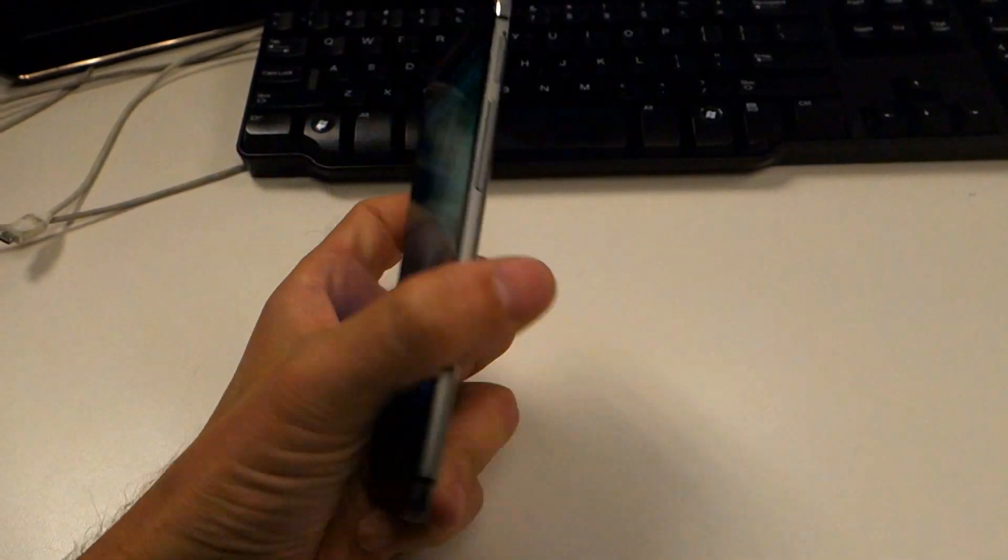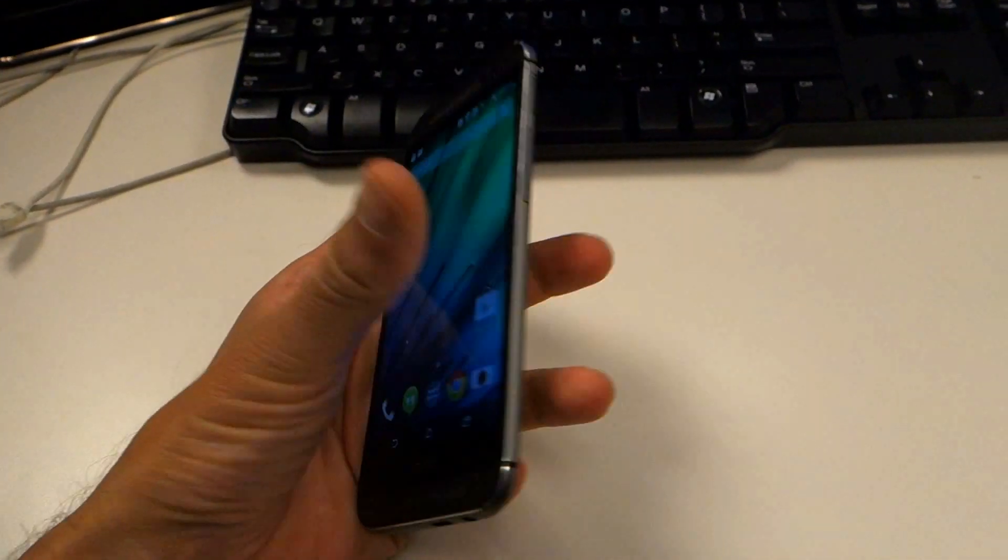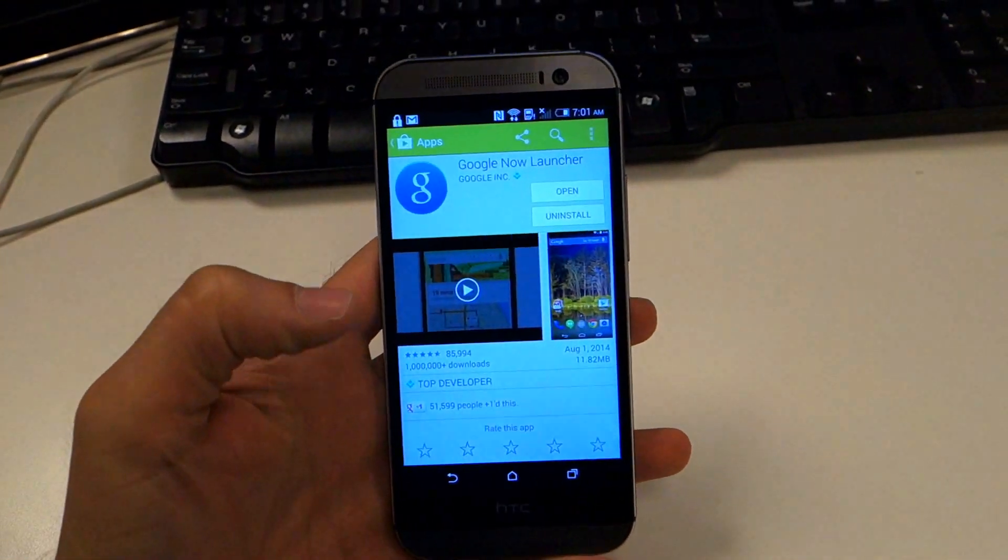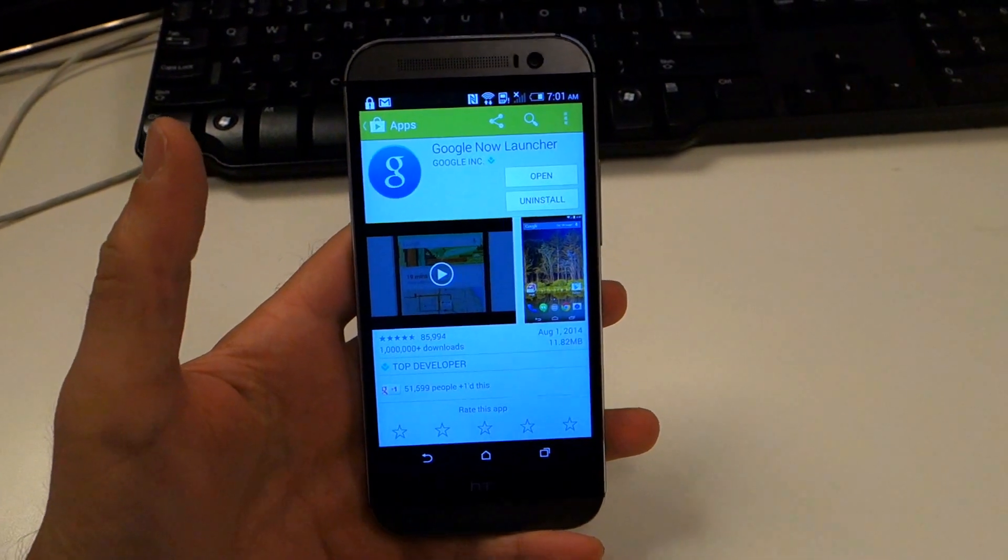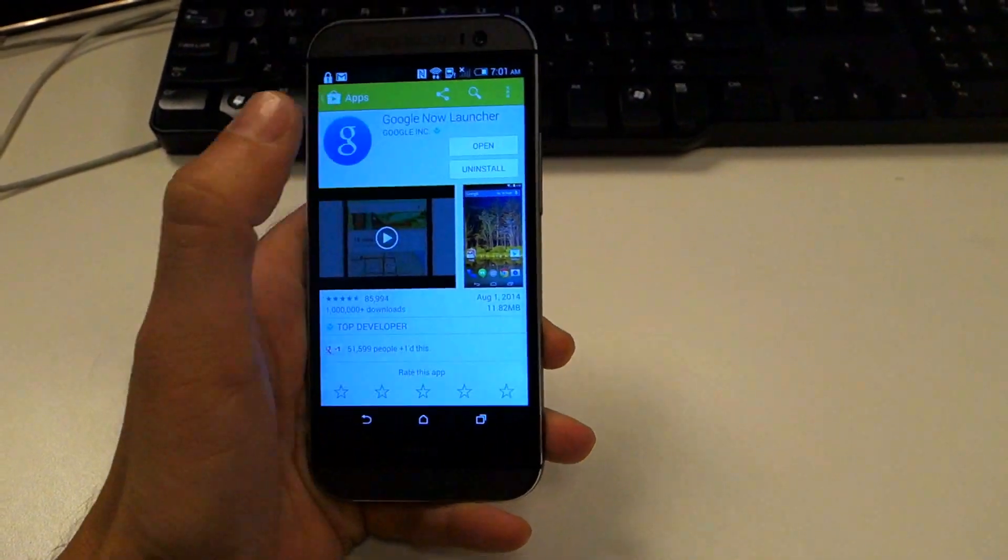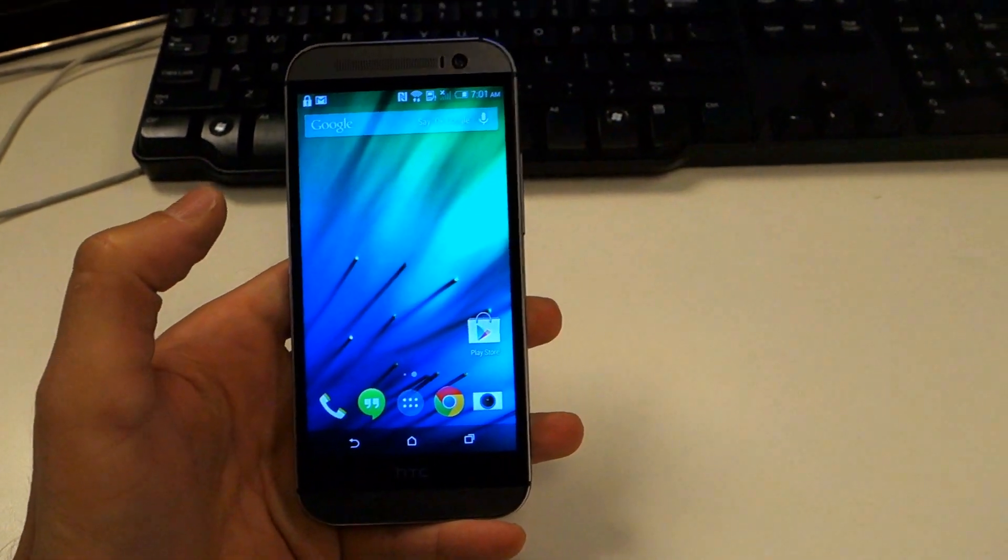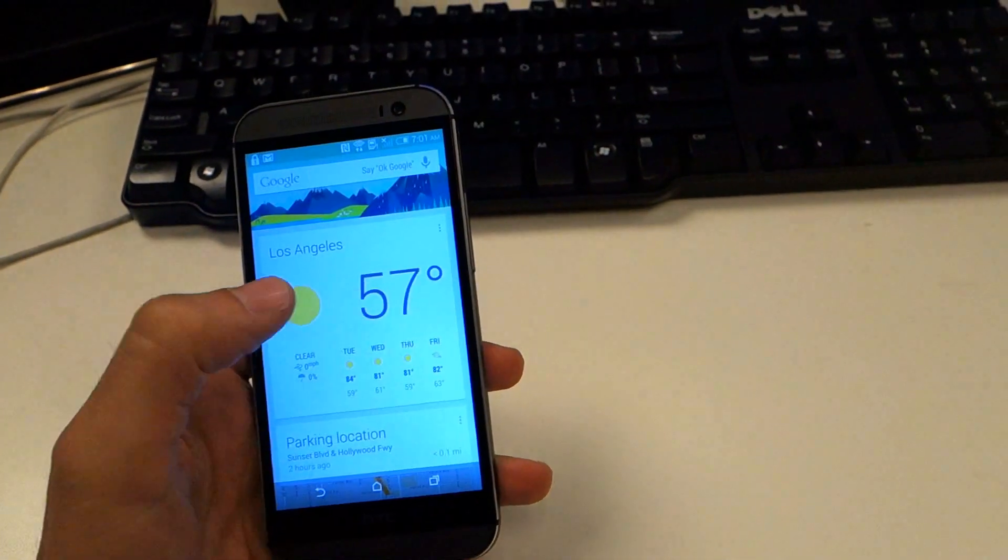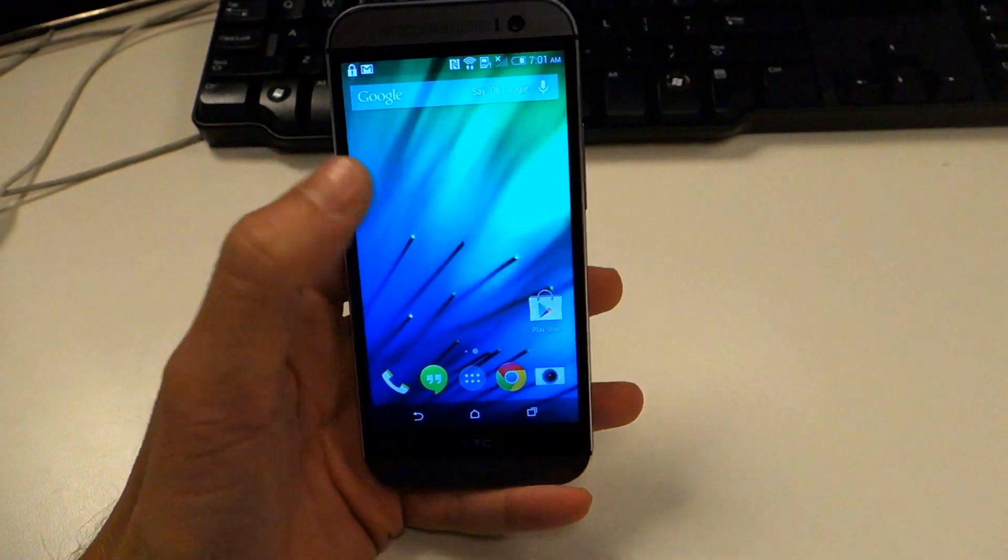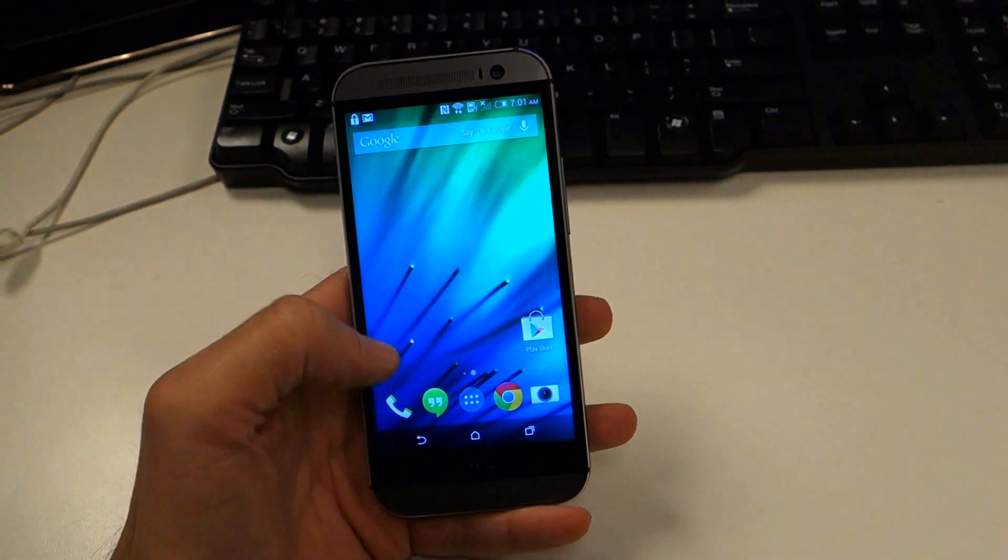Here's the M8 from HTC and I just installed the Google Now launcher on it and there seems to be a problem with the camera. Once you have it installed, it replaces your standard Blink Feed launcher.